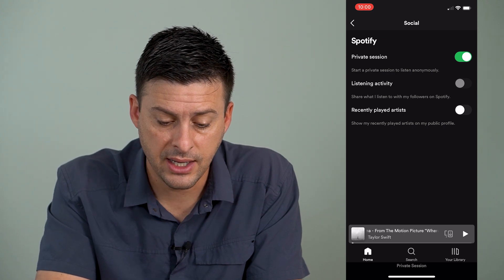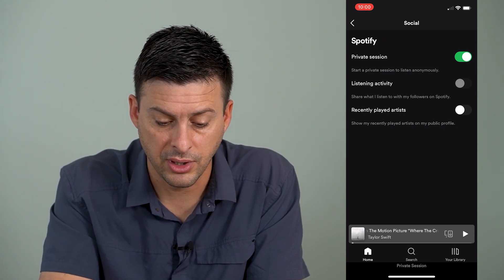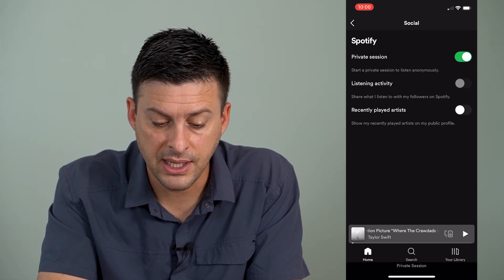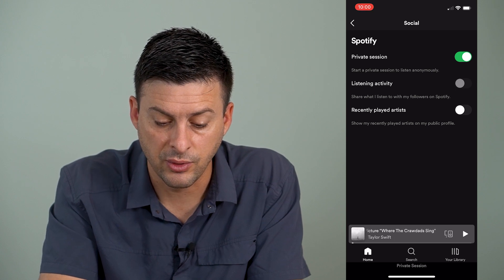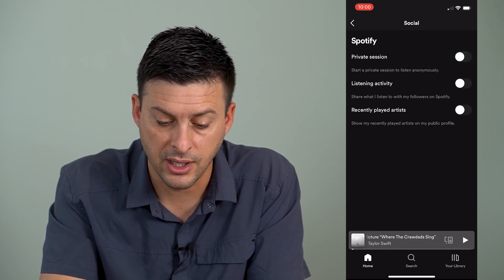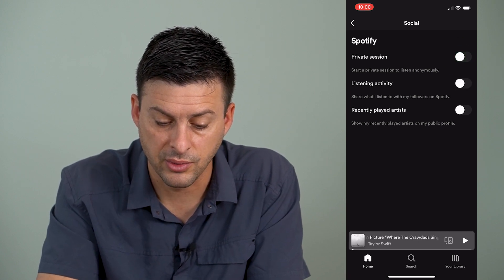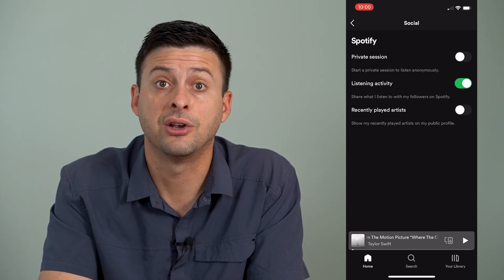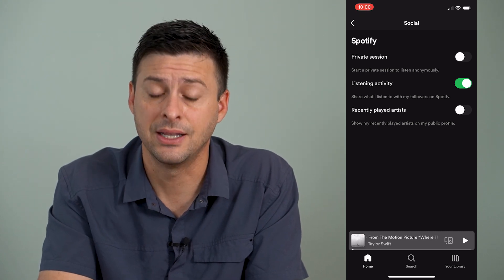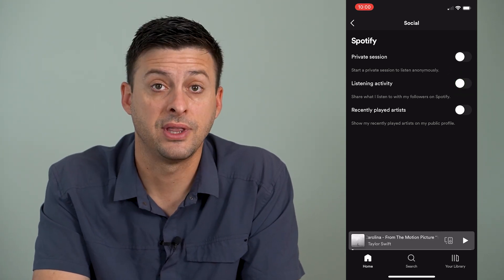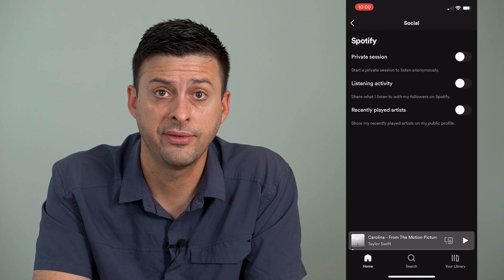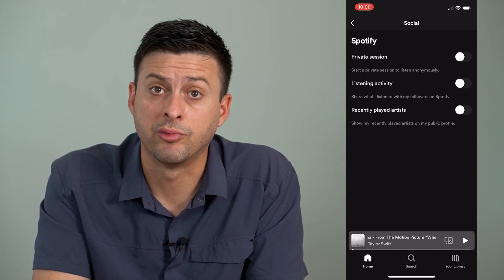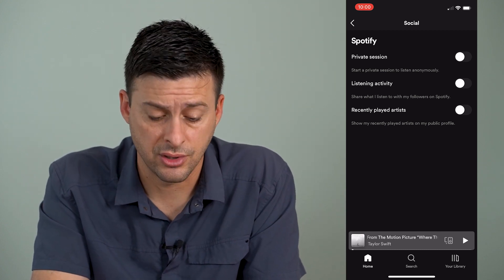It won't share which songs I'm listening to with any of my followers or people I'm connected with on Spotify. Then it gives you a couple of different options below that as well — Listening Activity: share what I listen to with my Spotify followers. You want to make sure that's turned off so that you're not sharing your recently played songs.